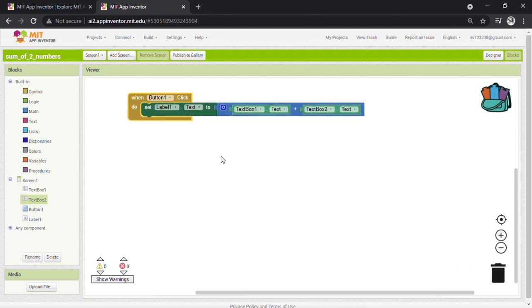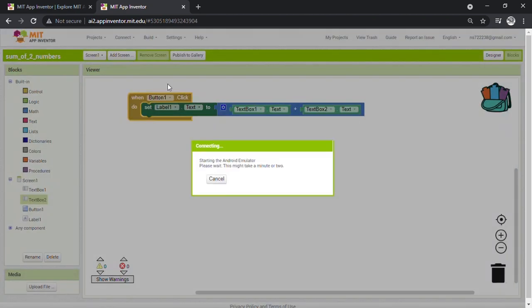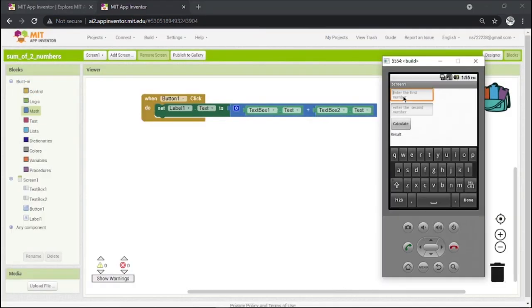For testing of our app, click on Connect and then click on Emulator. We have already initialized the emulator, so let's check.